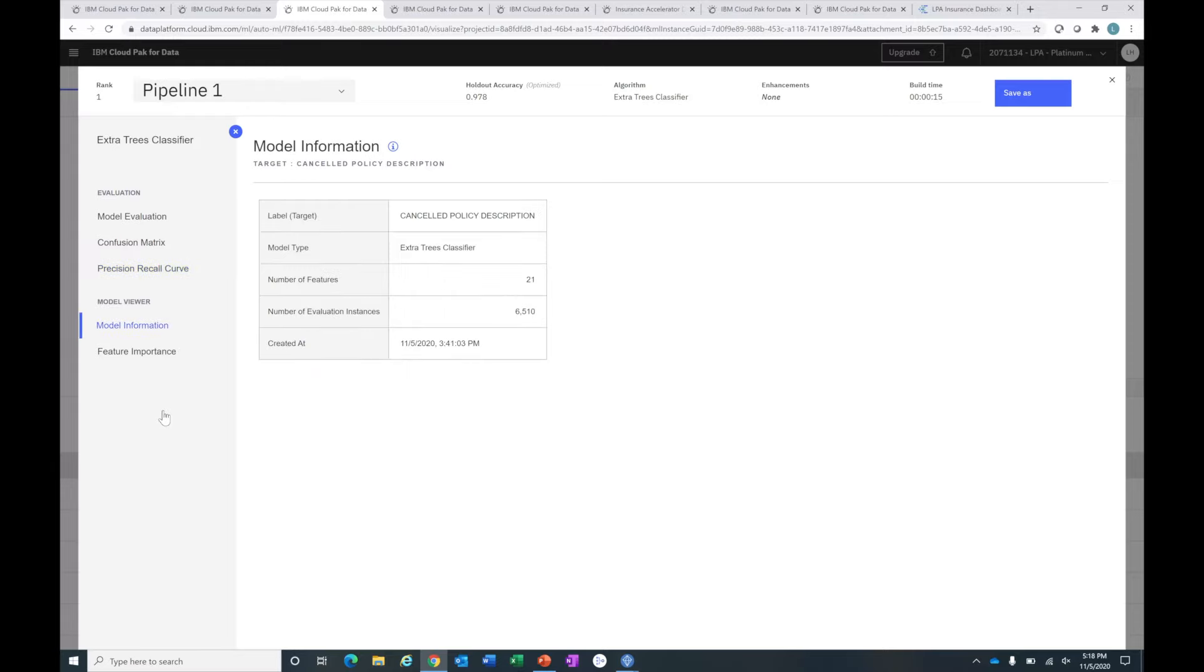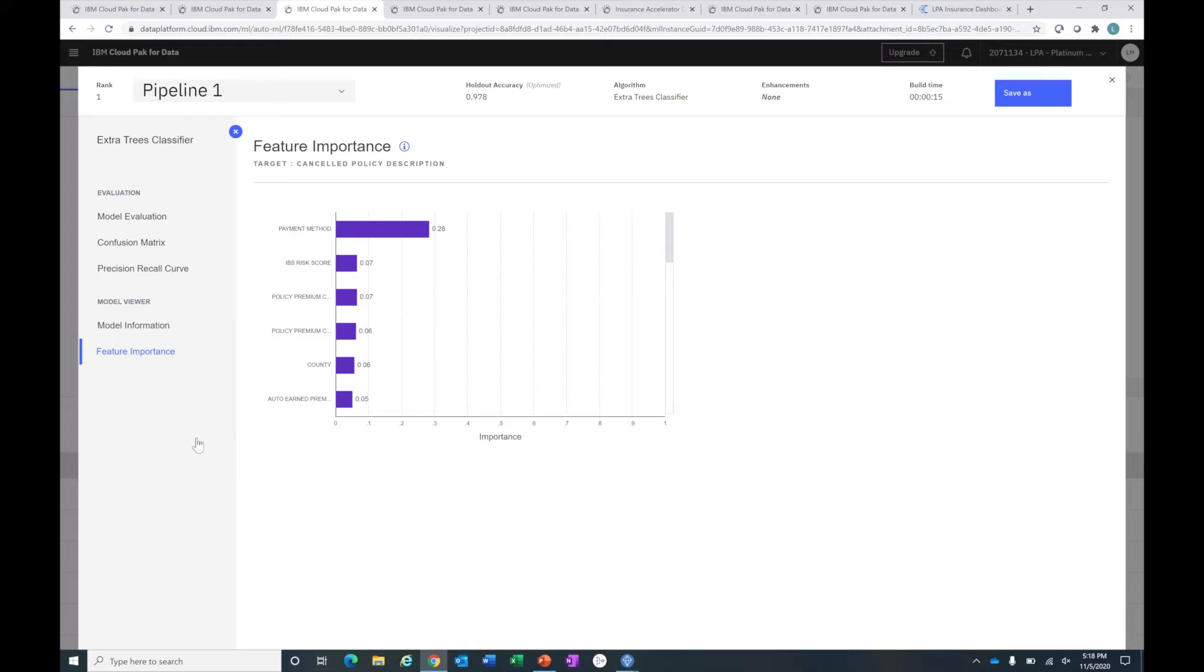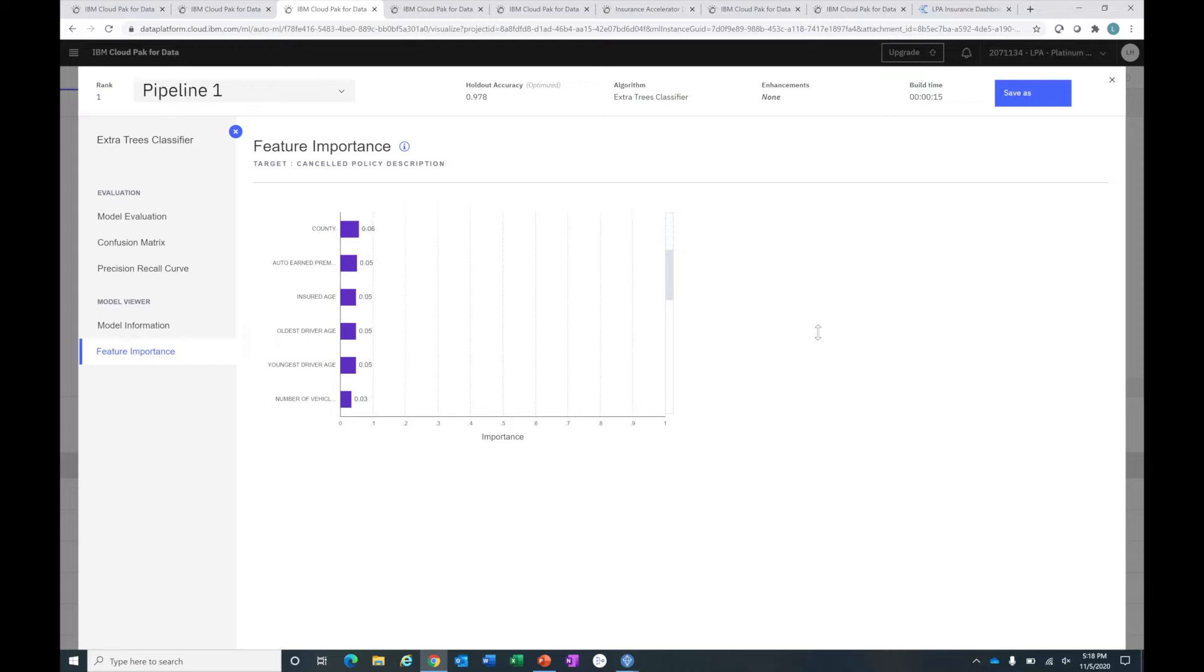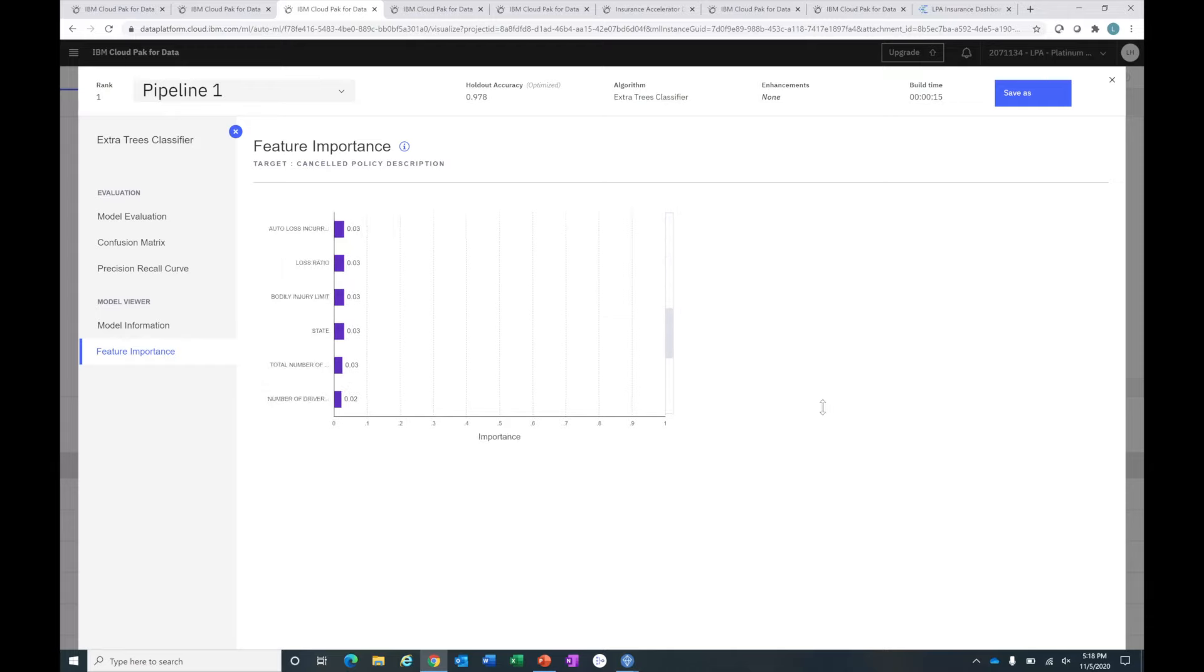I can also look at my model information. It tells me it has auto-generated 21 features to use in the model, doing hyperparameterization, data preparation, feature engineering, and then building the model. It also gives me information about feature importance, so I can drill into what's driving the model to help me explain why folks are canceling their policies.